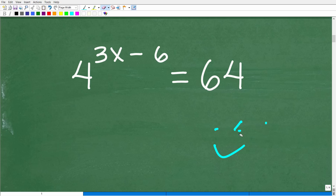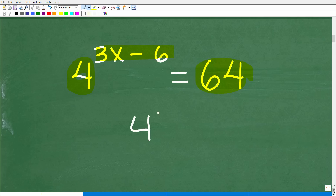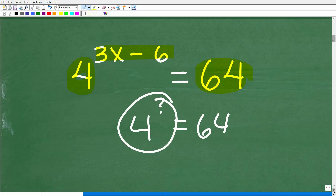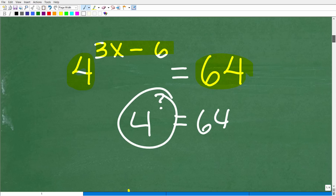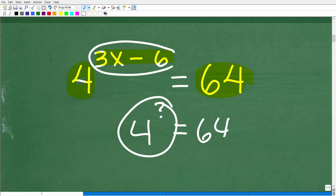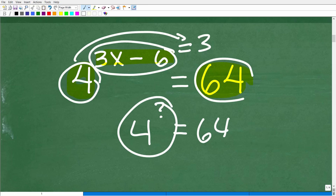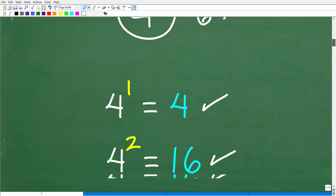For 4 to the 3x minus 6 equal to 64, we can ask: 4 to what power is 64? Thinking about powers of 4: 4 to the 1st is 4, 4 to the 2nd is 16, and 4 to the 3rd is 64. So 3x minus 6 must equal 3, because 4 to the 3rd power is 64. This is the first way to solve the problem.